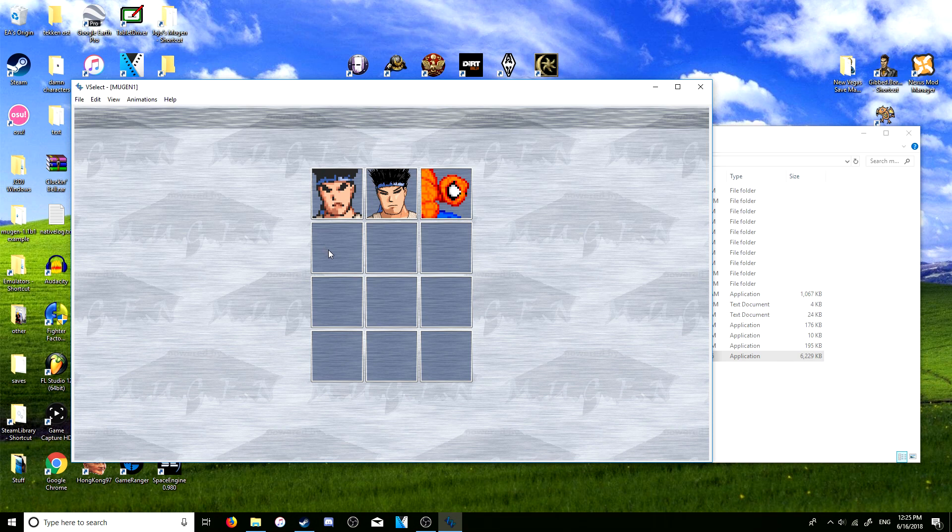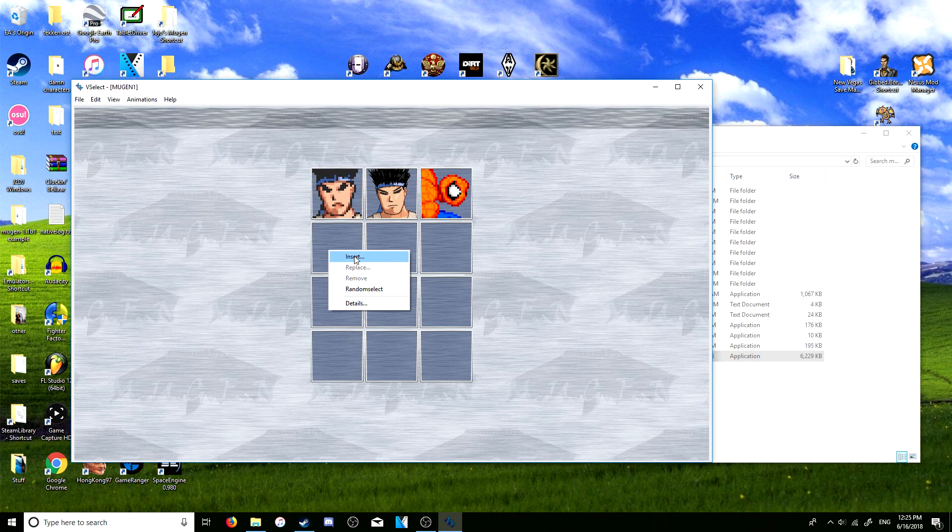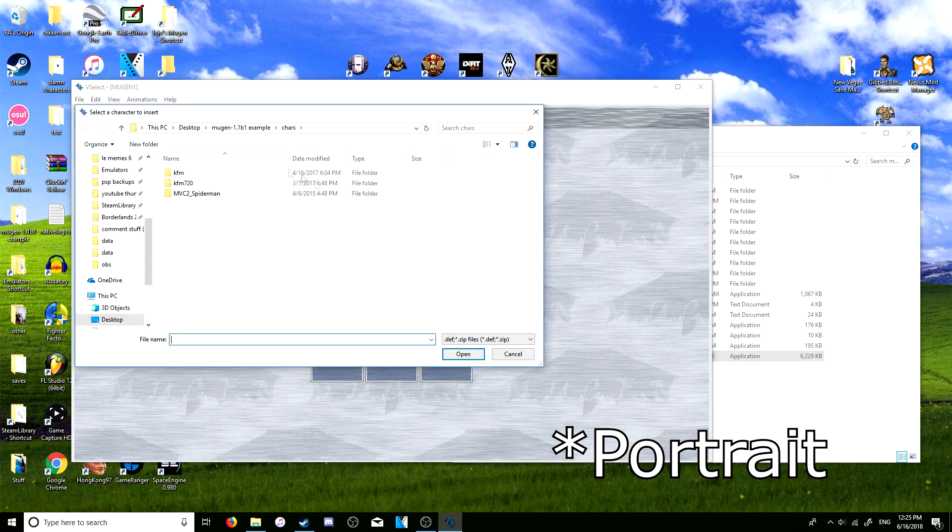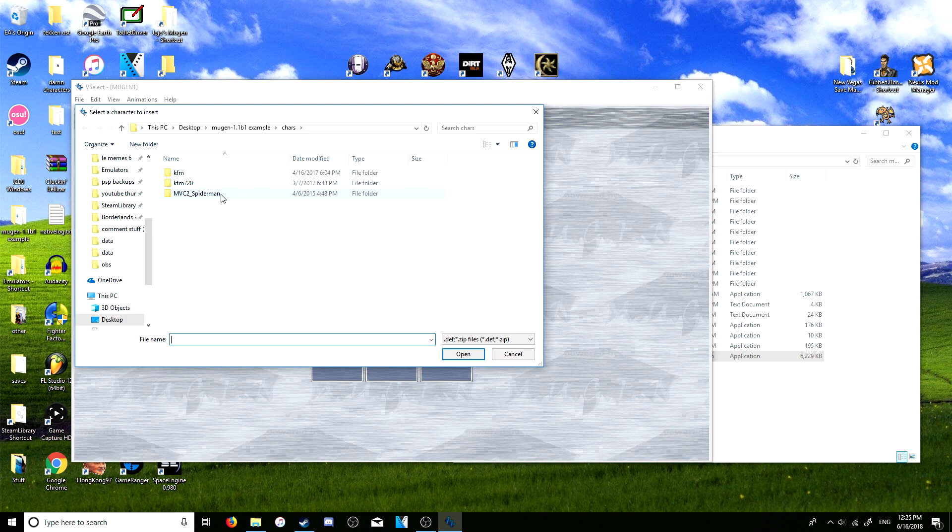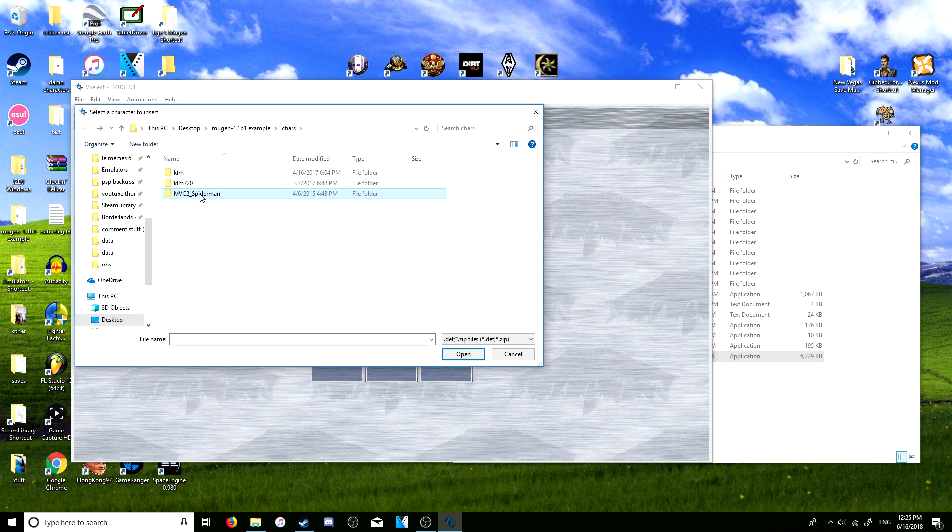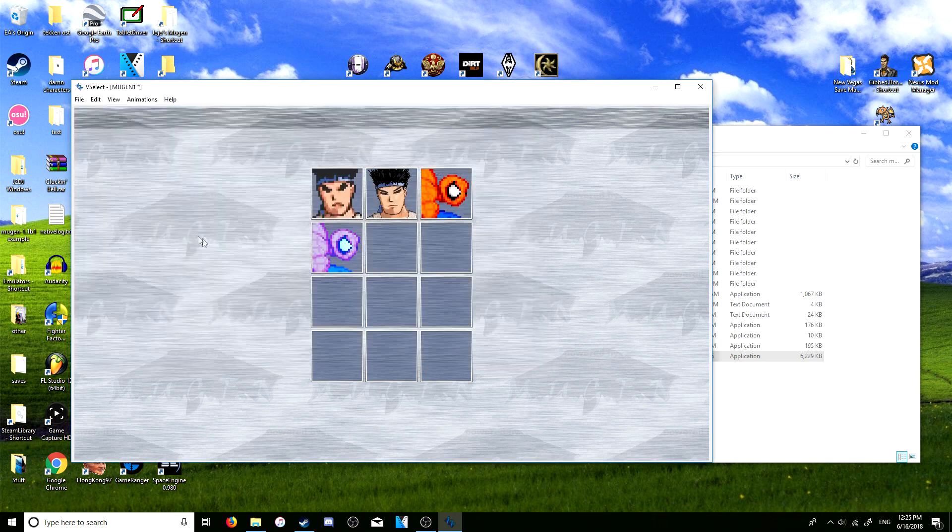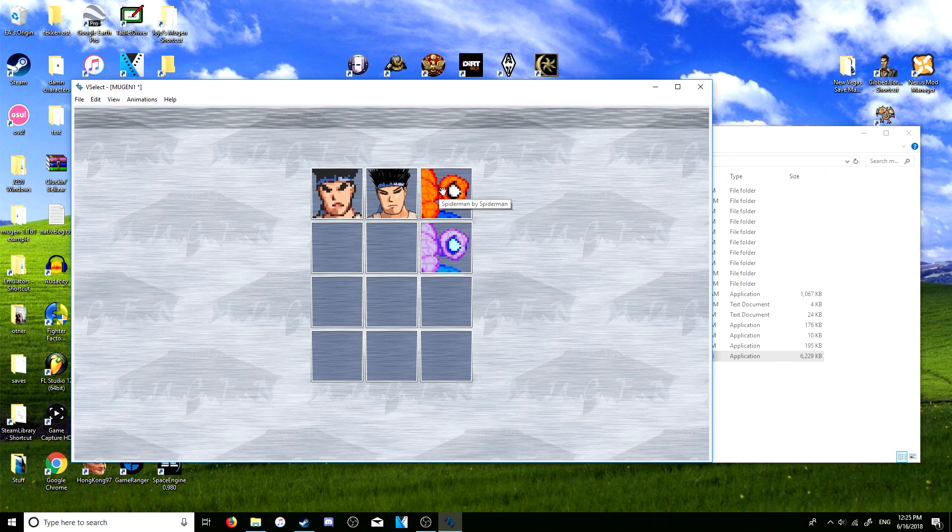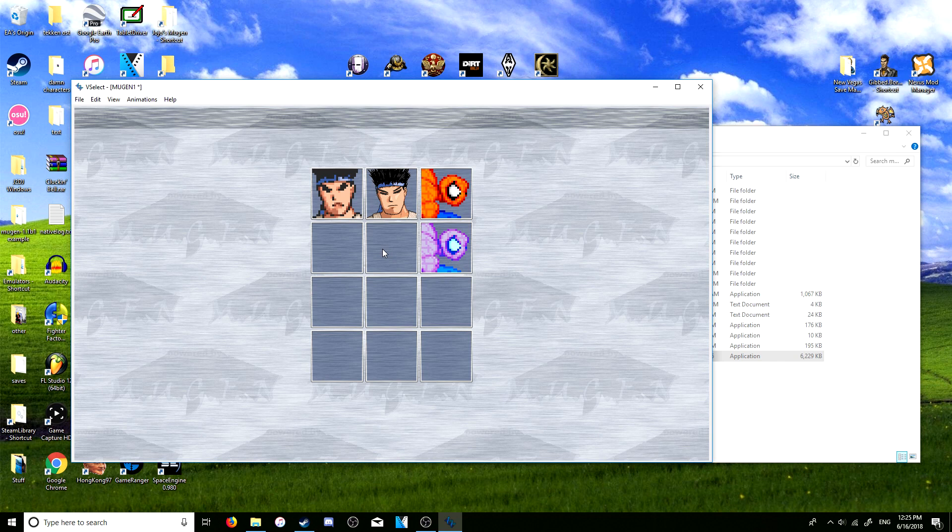Once you're here it shows you all the columns and you can just edit them in a way that's a lot more simple and easier to do. For example, you can just right-click on any empty column and you can just press insert and then you can just enter any character you want. But I only have these three that you've already seen, so I'm just going to add Spider-Man again, and then you can move them over.